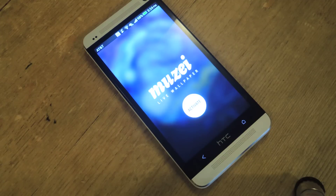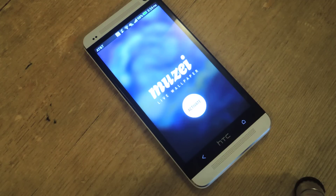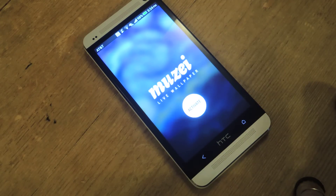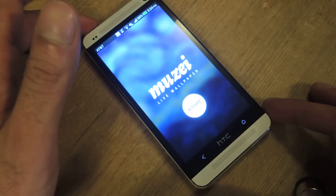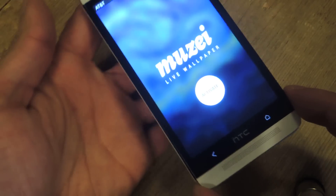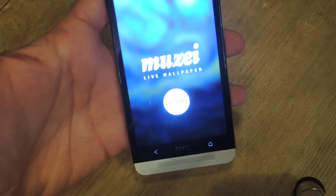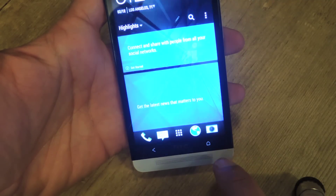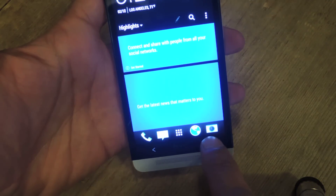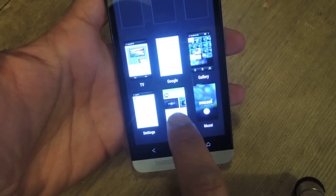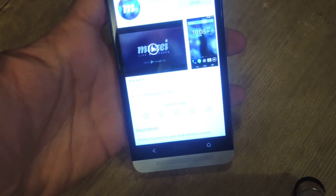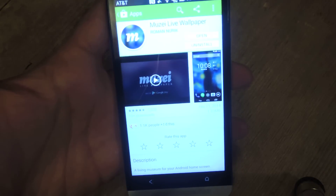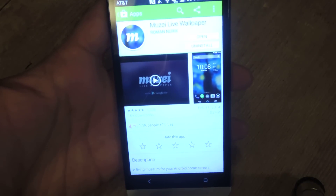Check that out if you get a chance. But for this tutorial, all you're going to want to do is head to the Play Store and search for Musi Live Wallpaper. It's right here — just go ahead and install it.